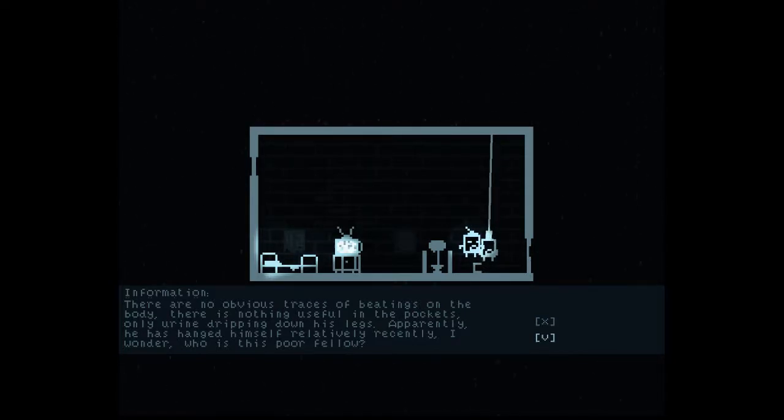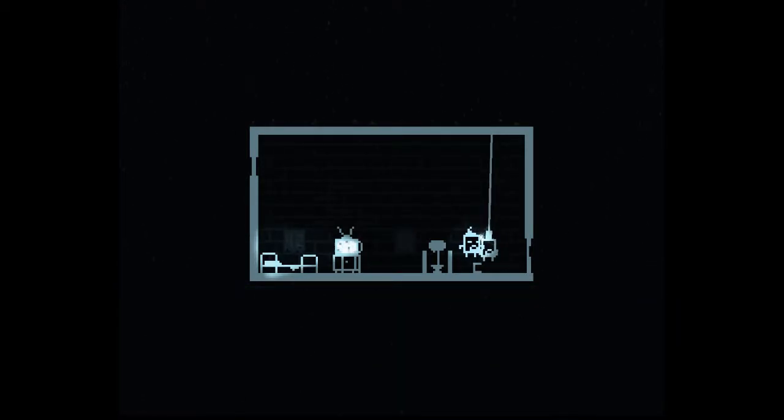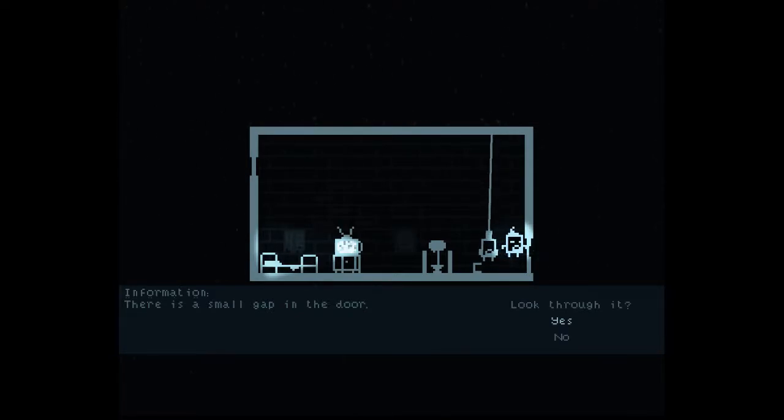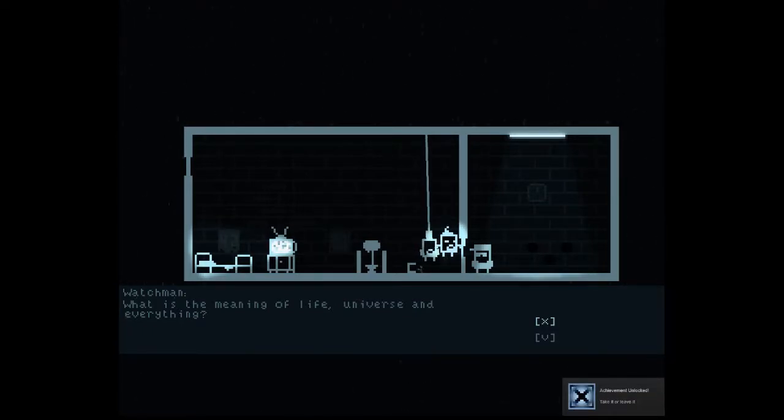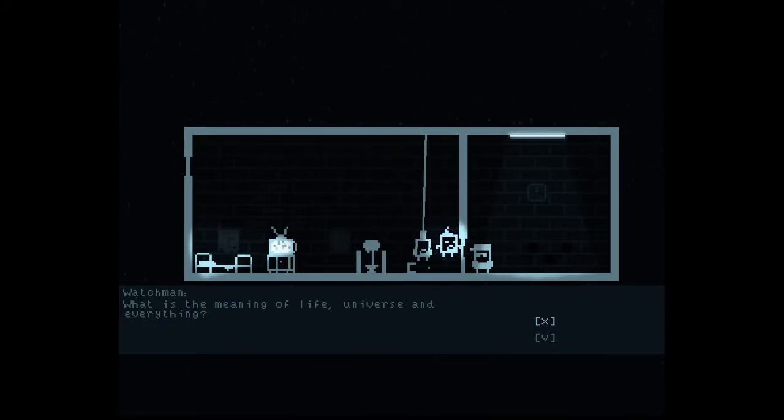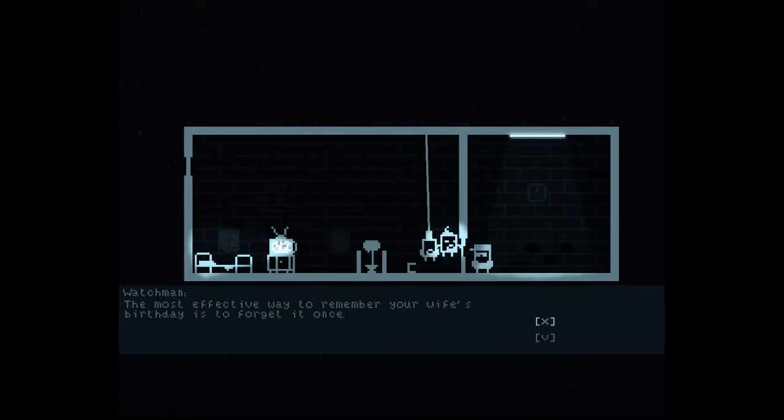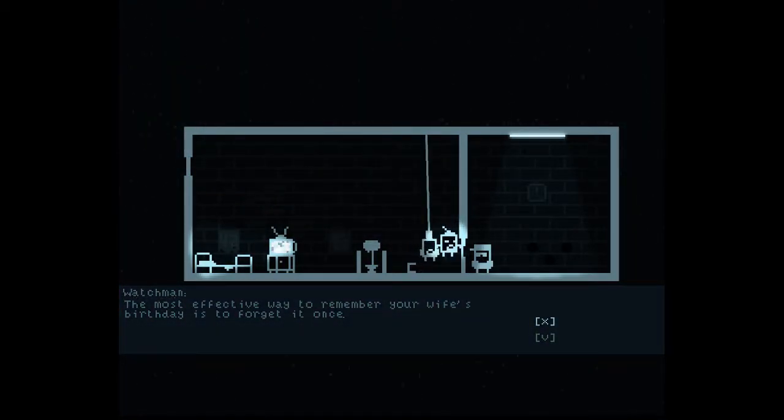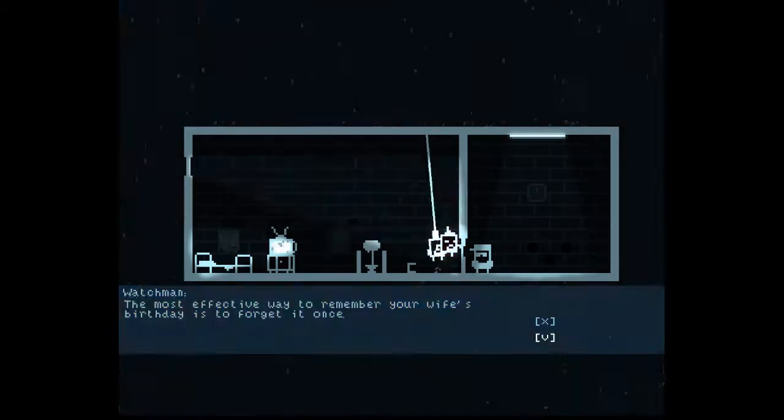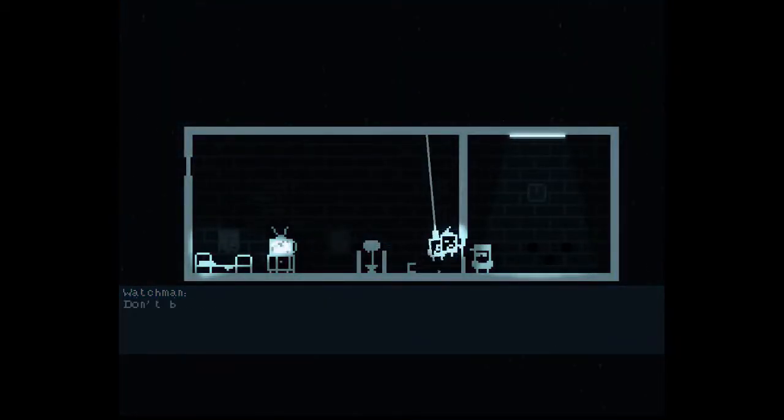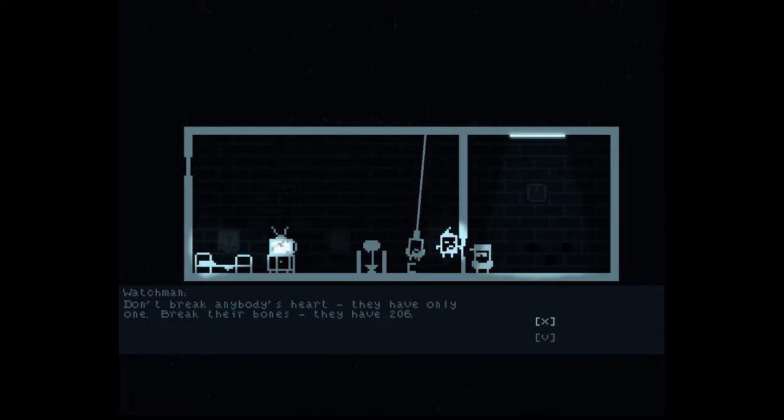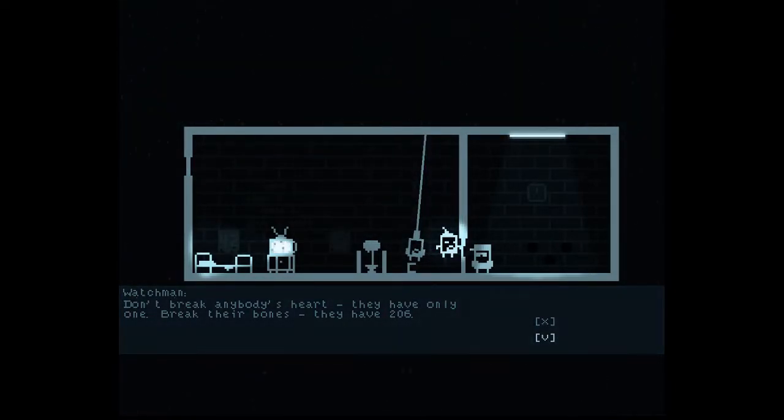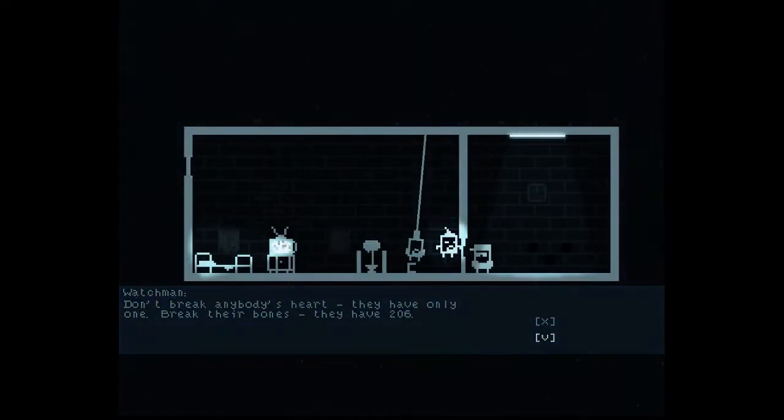What does V and X mean? I press V. Nothing happens. I press X and this is V. There is a small gap in the tower. Look through it. Yes. What is the meaning of life, universe and everything? Take it or leave it. Nice achievement. Watchman.